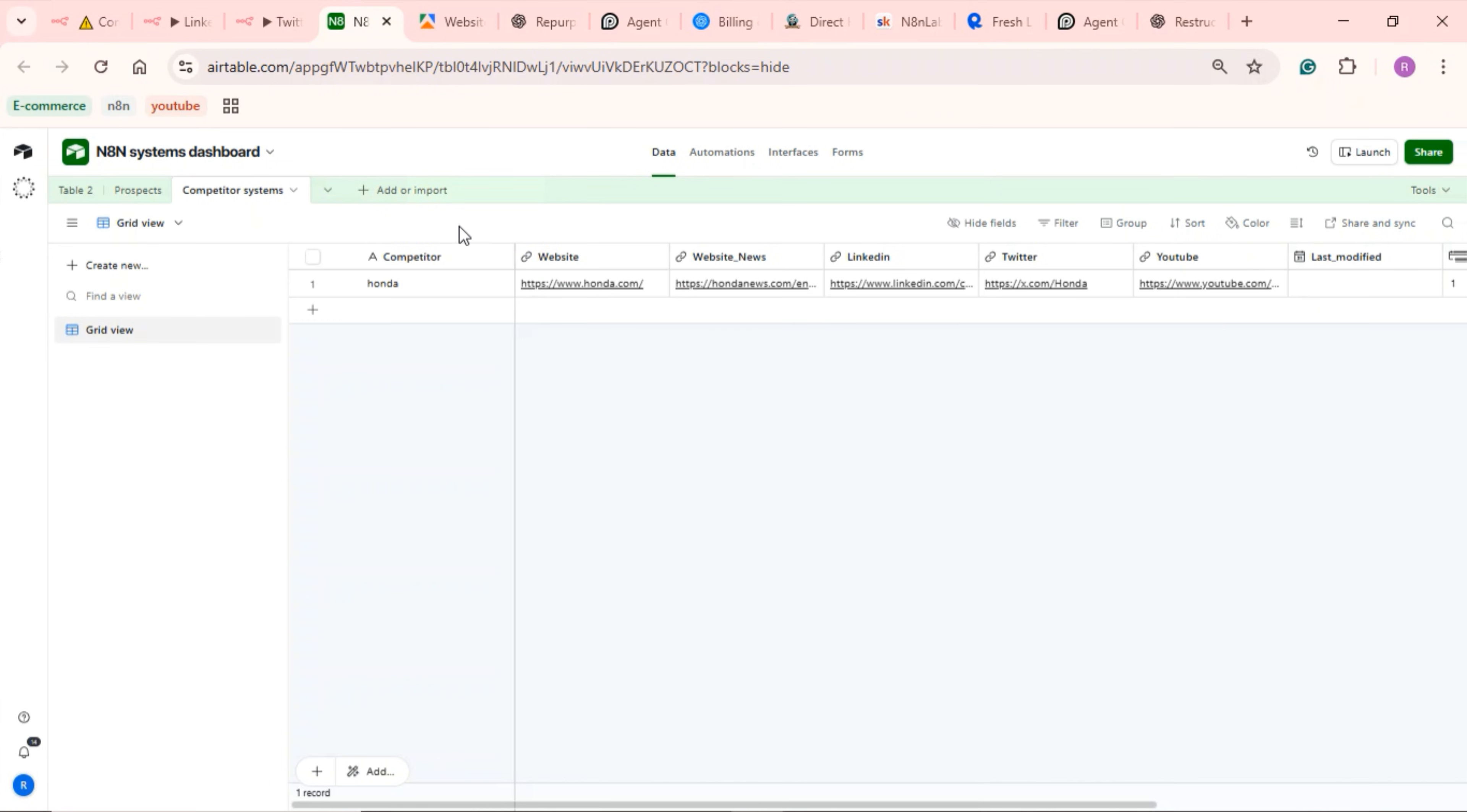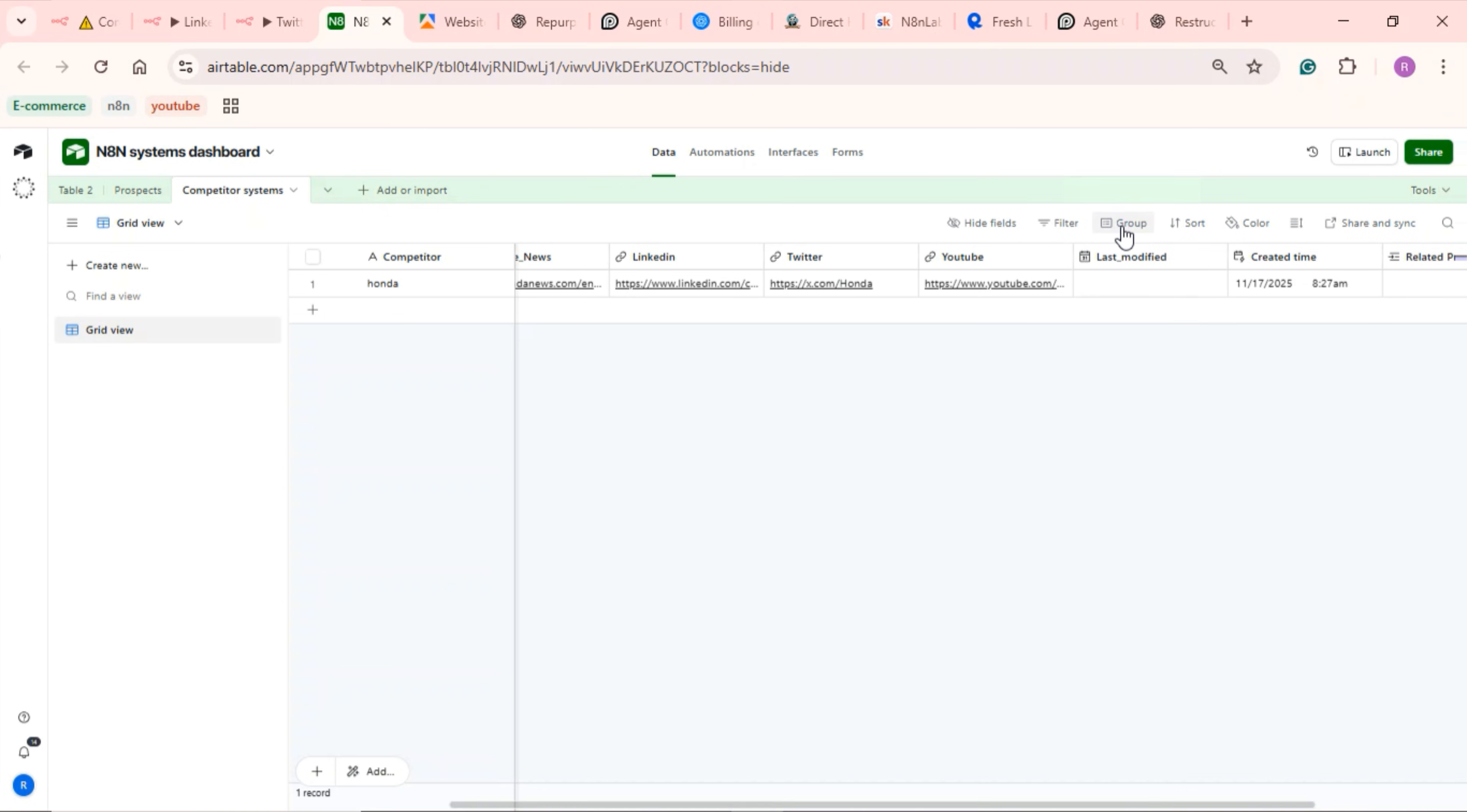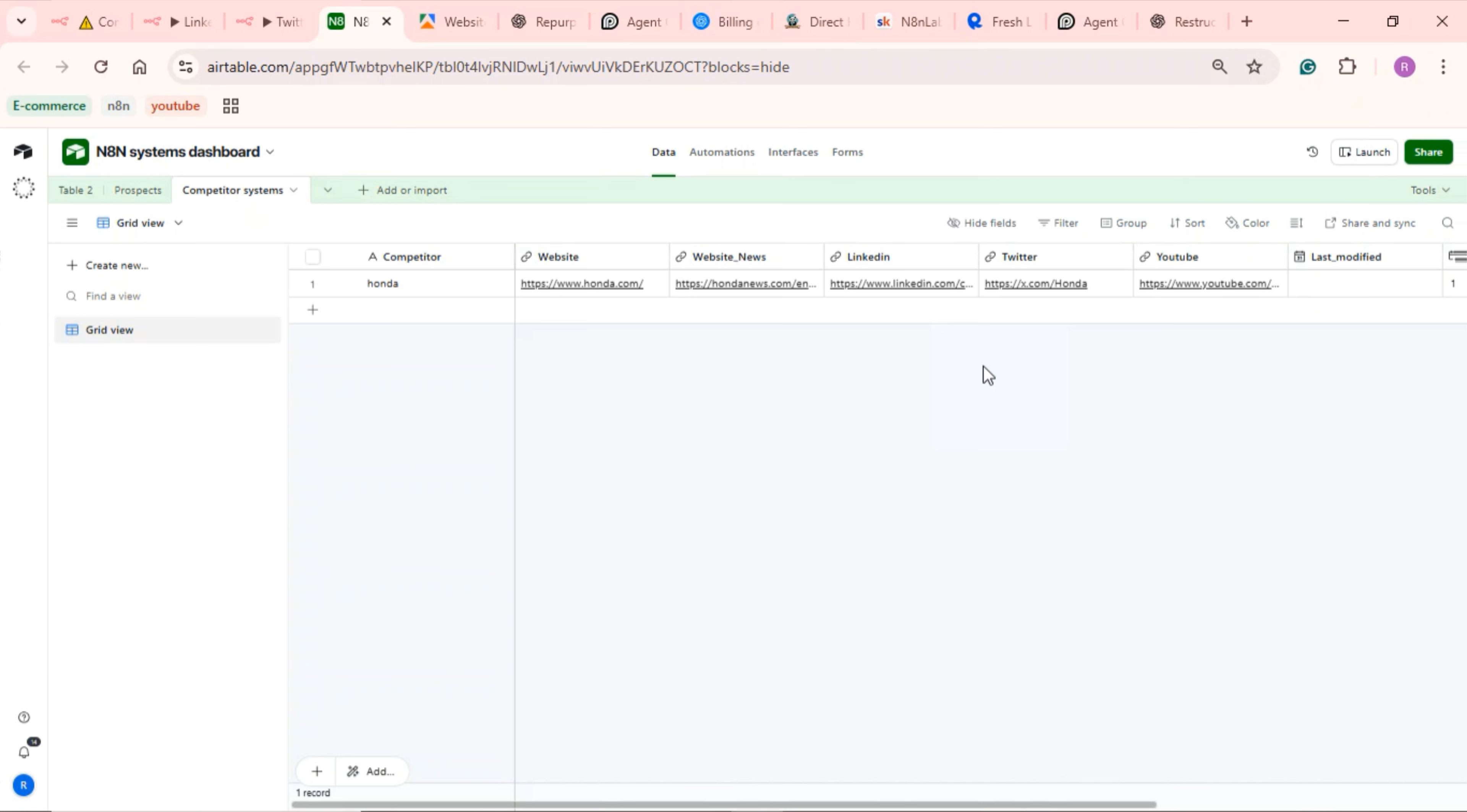To set this up, you should first go ahead and create an Airtable base. Set up your table with these fields: competitor, website, website news, LinkedIn, Twitter, YouTube, and last modified. These are the important ones. You can also add other fields that may seem best fit like Facebook or Instagram if you want. You can then set up Airtable credentials. If you do not know how to set up Airtable credentials, please refer to the video on how to set up Airtable in the channel.